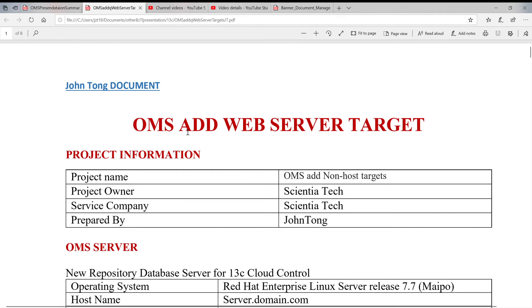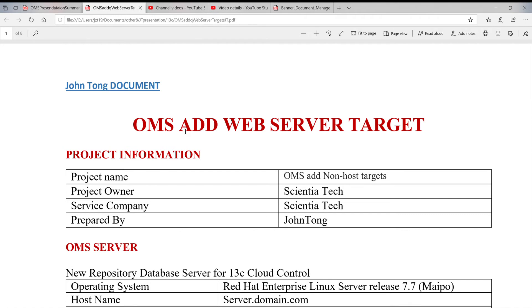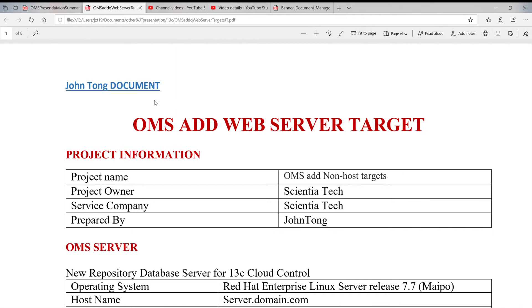Oracle Cloud Control is not only monitoring databases, it can also monitor web servers. We're talking about web logic, OFM domains, HTTP servers, everything in the web logic and OFM they can monitor.